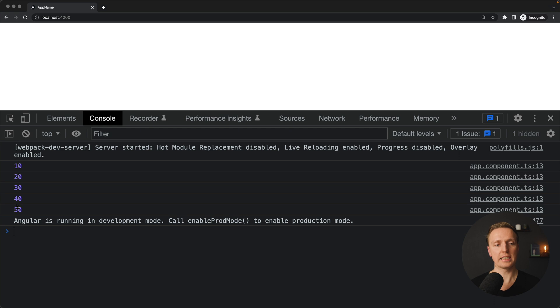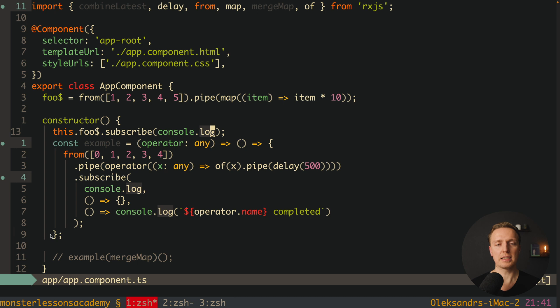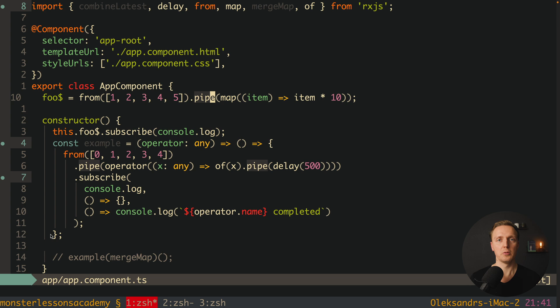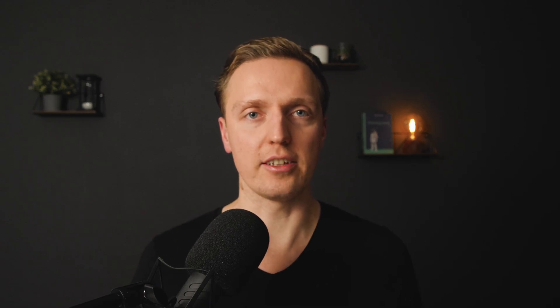As you can see in the browser we are getting five values: 10, 20, 30, 40, 50. This means we use `map` when we need to transform the values of our stream without using the `subscribe` method. It is the most basic map you can imagine and it is really separated from all other methods.